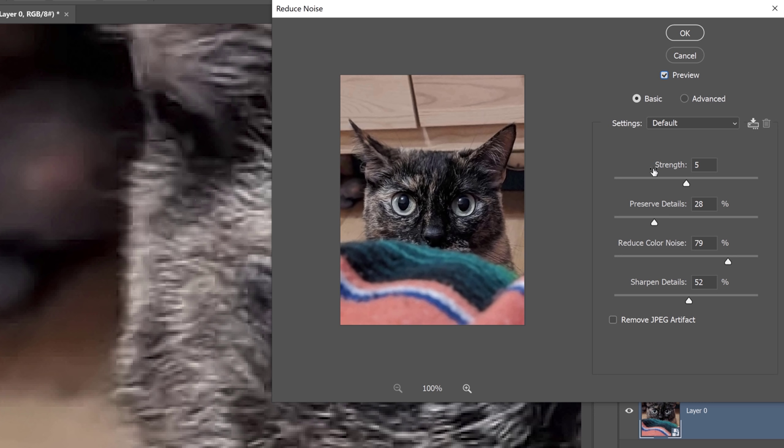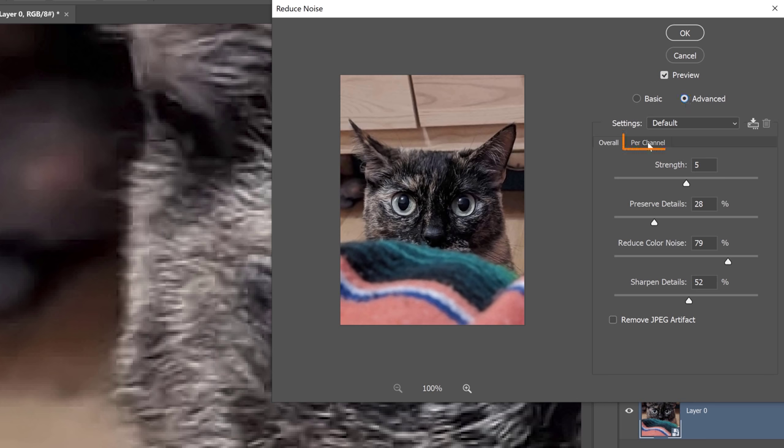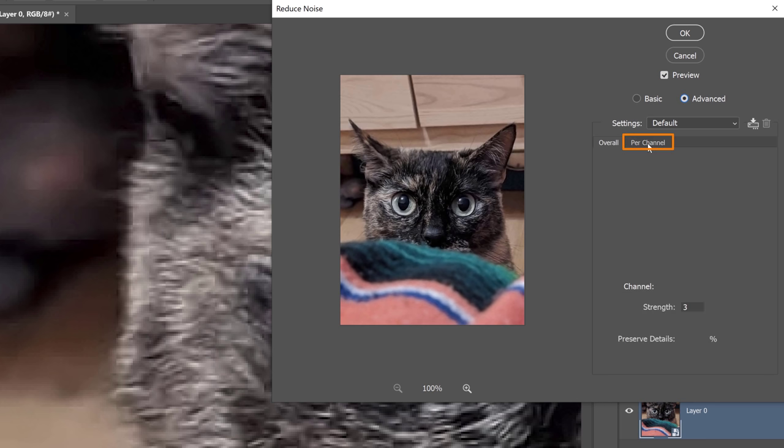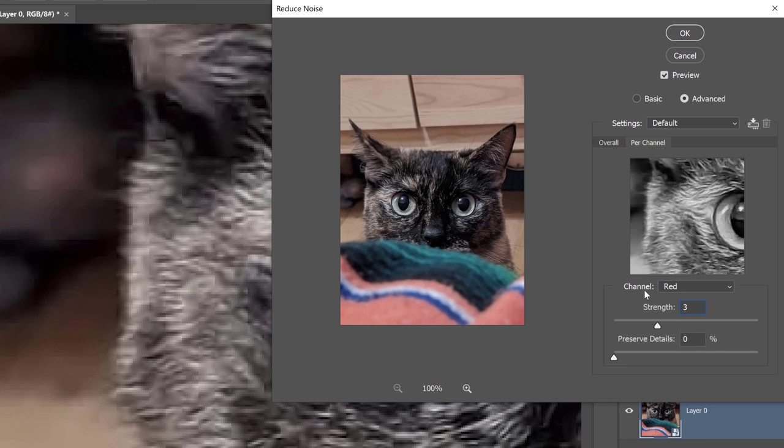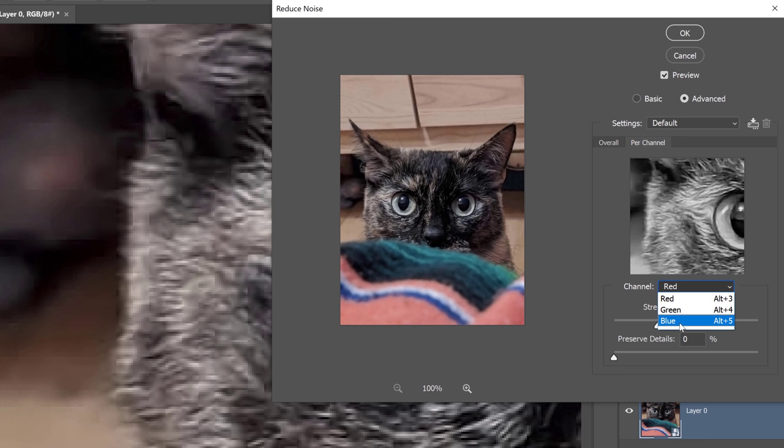You can then use the sliders found in this window to control how the algorithm blurs the image to remove any noise. First, you have the Strength slider. This slider allows you to control the amount of luminance noise reduction applied to the image channels. I know that sounds confusing, but basically you're blurring the image on all the channels at the same time. If you are an advanced user and you want to use channels, you can use the Advanced option, and from here, you can adjust the blur per channel basis. So only blurring the red channel or only blurring the green channel or only blurring the blue channel and what type of strength and preserve detail amount you have.